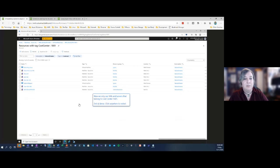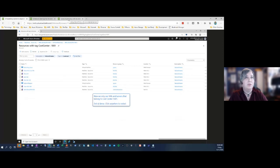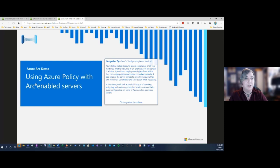If you've got thousands of servers, you'll want to create a service principal and onboard in a batched approach — maybe 50 servers at a time, or do all servers in a full change window and monitor the jobs. That's the quick way of getting a server onboarded. Now let's focus on using Azure Policy with Arc enabled servers.